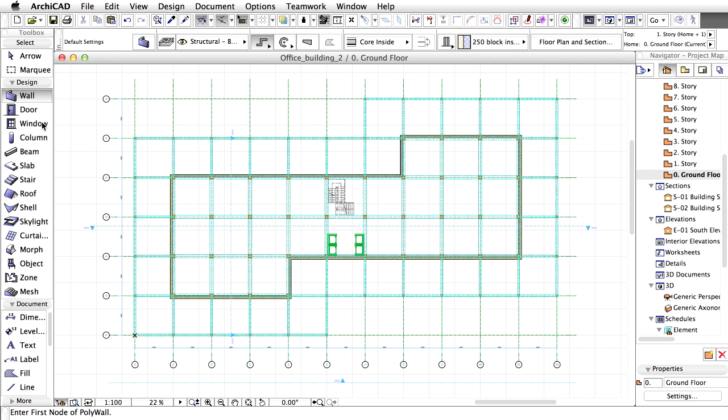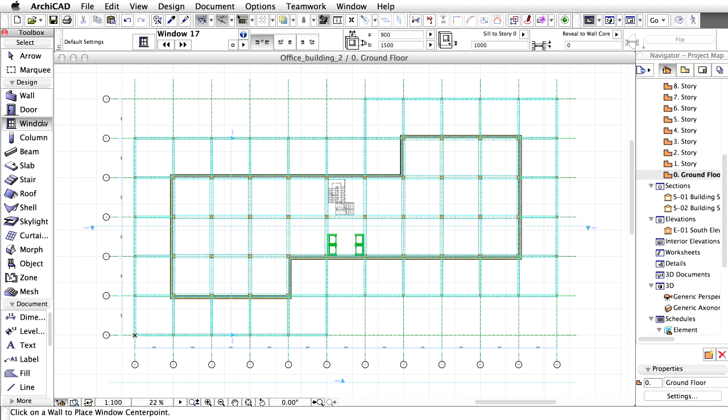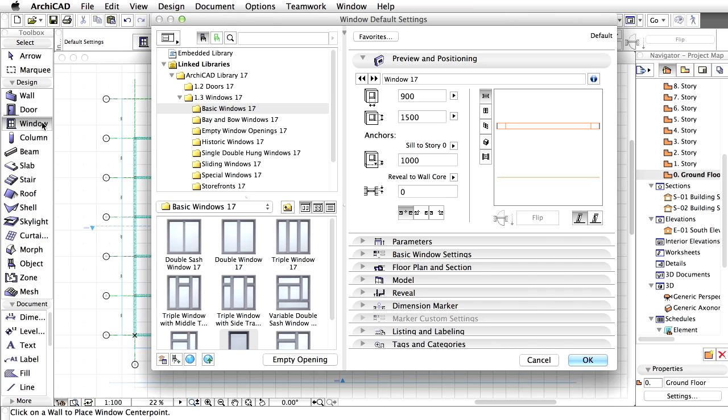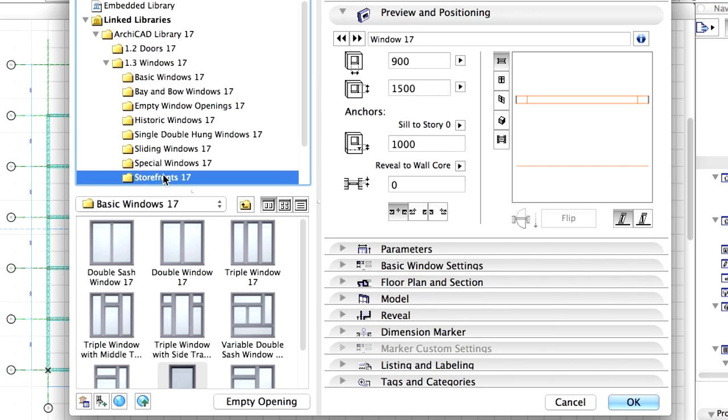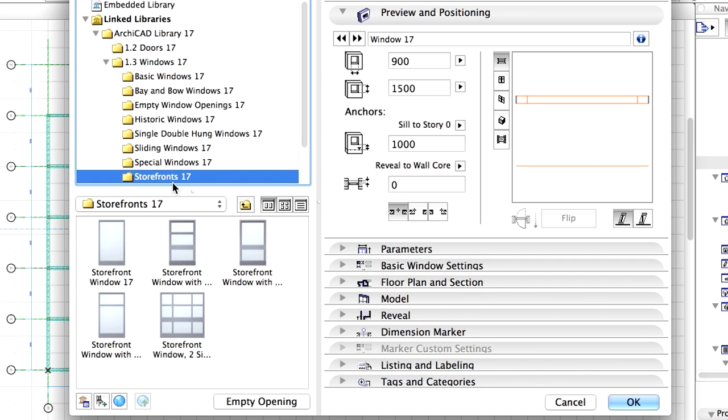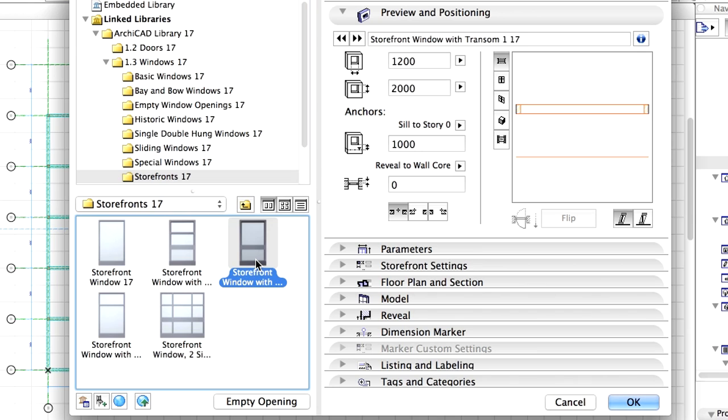Let's continue and insert storefront windows into the walls. Open the Window Default Settings dialog. Choose the Storefront window with Transom 1 object.